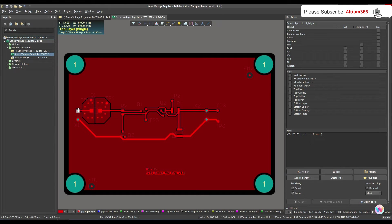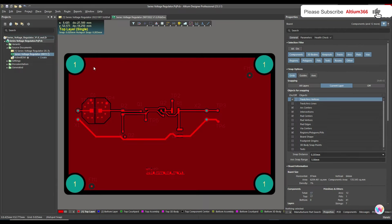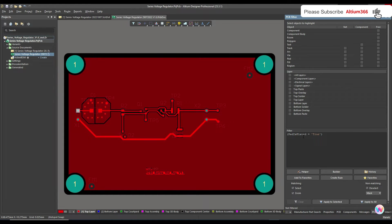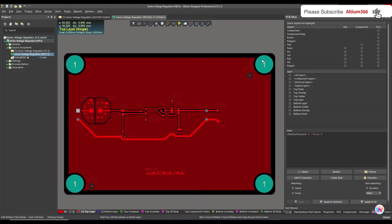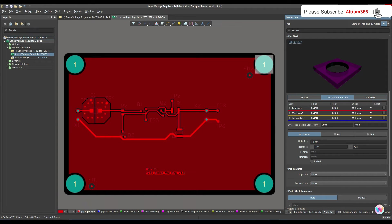However, if you have a THT connector on your PCB, those also come under the pad category, so this query would be applied to them as well. To avoid that, we need to define the hole size or some other parameters specific to the tooling hole, so the query only applies to tooling holes and not other components.